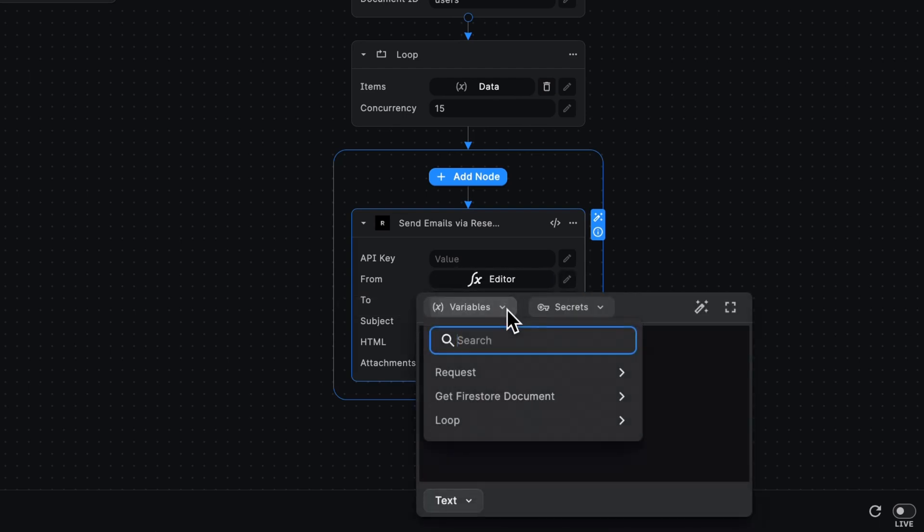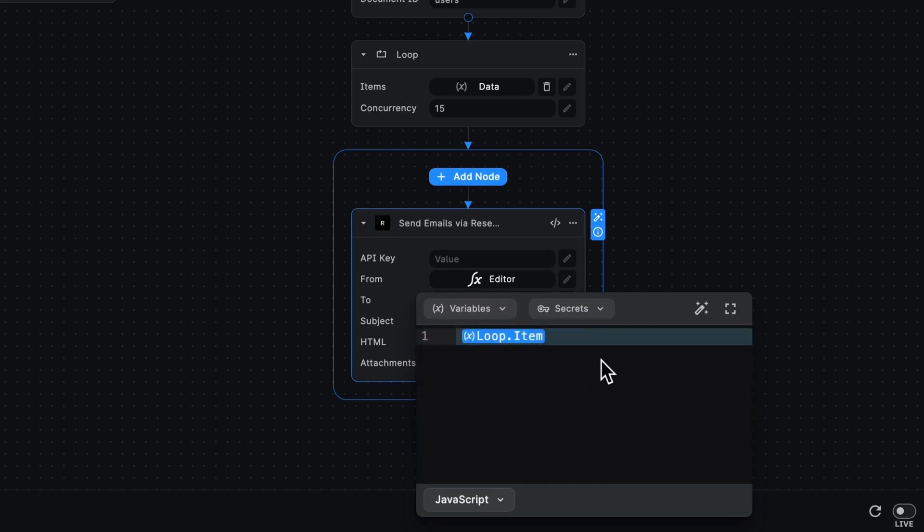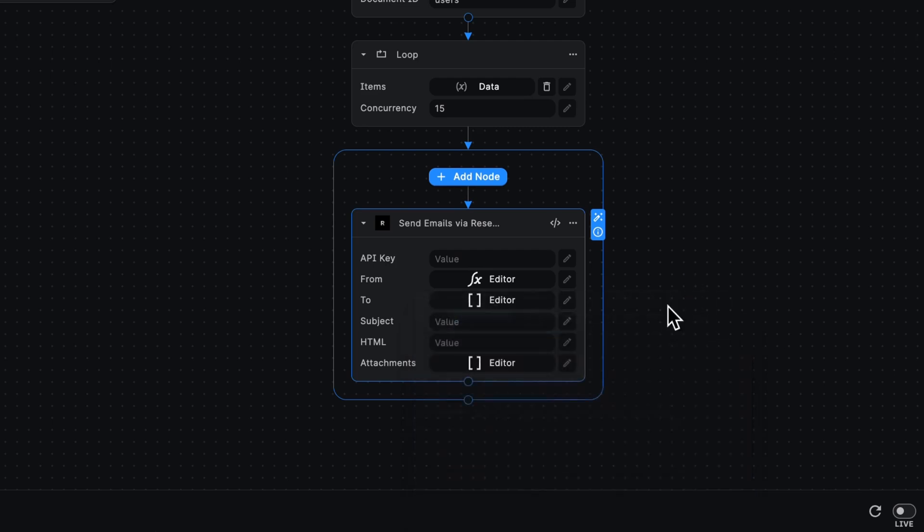The variables field now gives us access to our loop. We can get that item itself and query, for example, its record.email. Now we have access to that individual user's email when looping over this specific user. We could set this up for all of our users and only have to write this node once, which is the benefit and power of the loop.